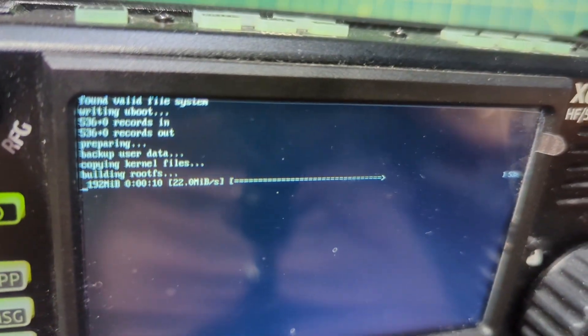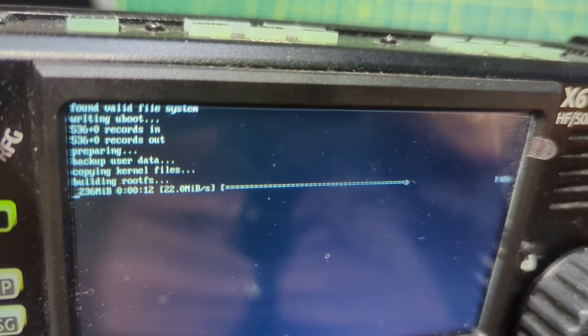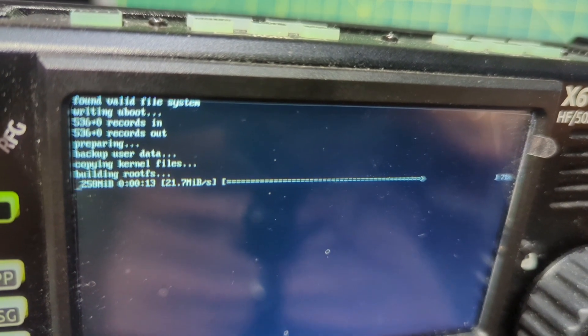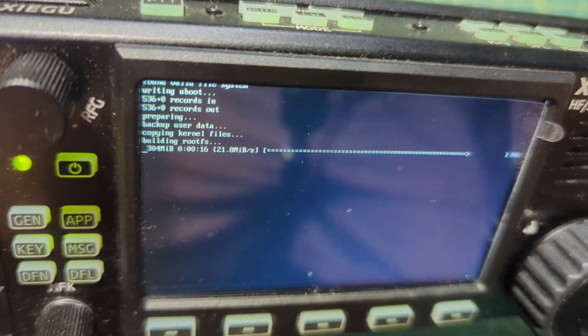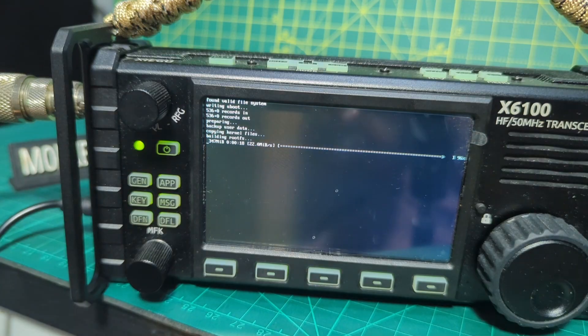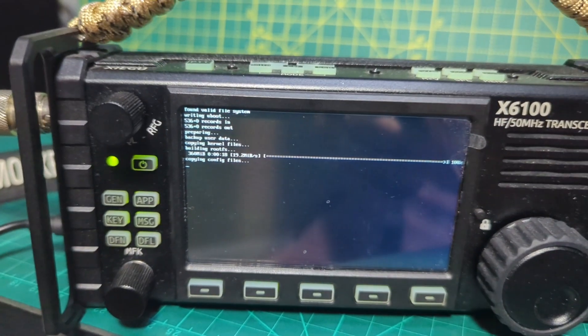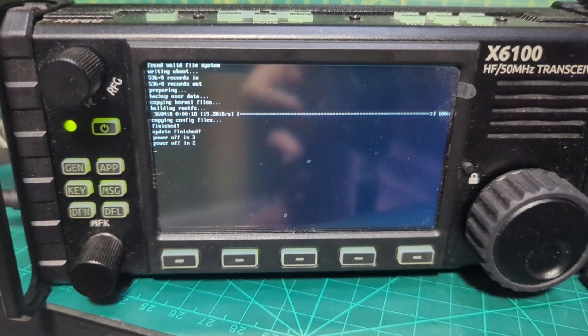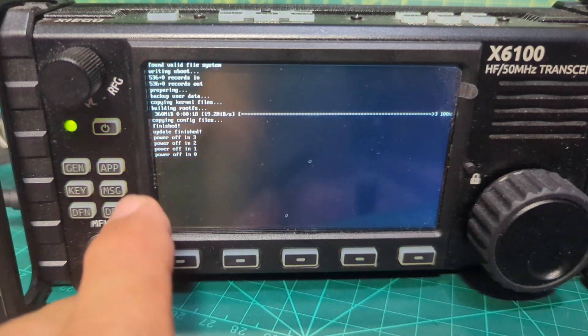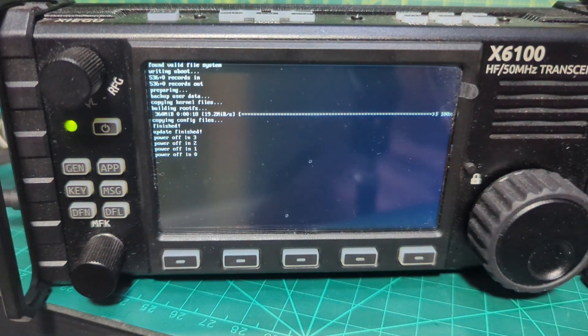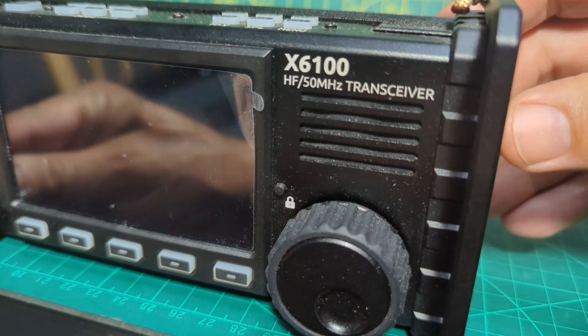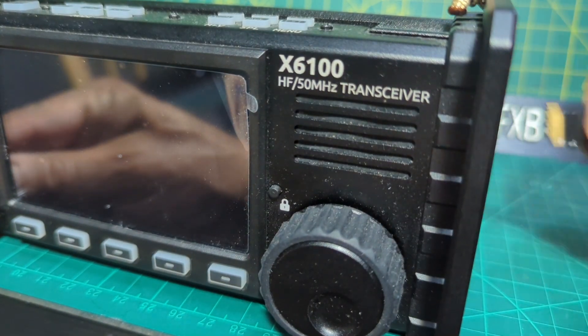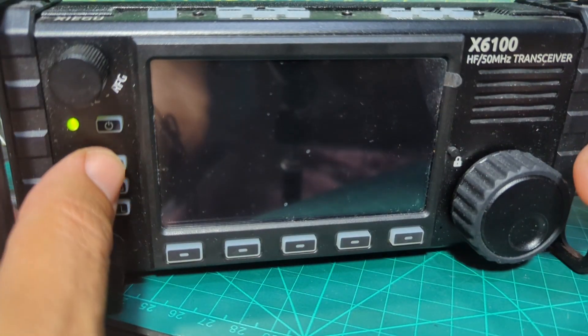What you can see. And then when it's done it will just turn off. It's counting down the power off. Take the SD card out. Turn it on.